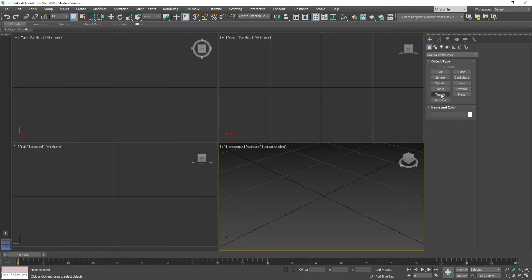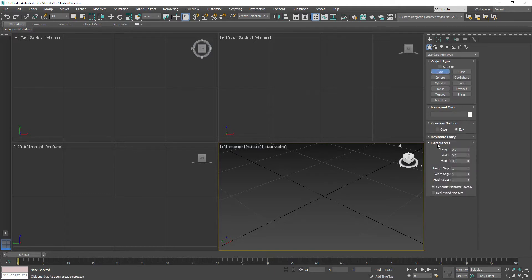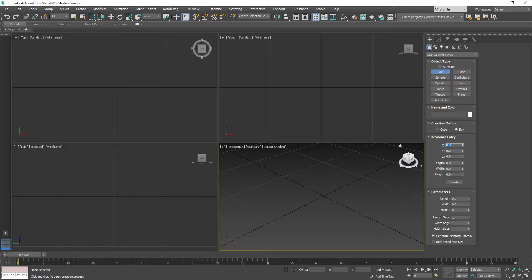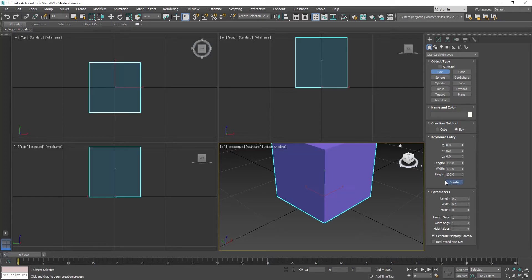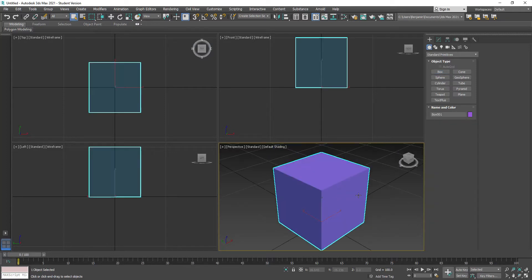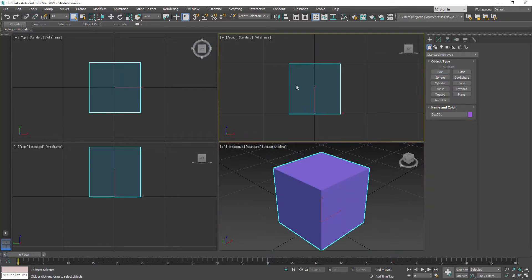If I go to make something - Box, Keyboard Entry - I'll enter a value of 100 for length, 100 for width, and 100 for height, then hit Create. Now I have a 1-meter box out there in the world, and you can see how that fits in the grid.